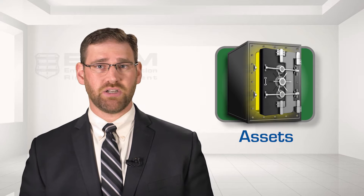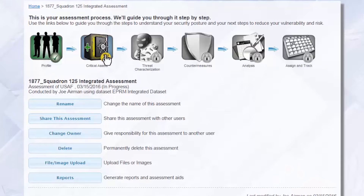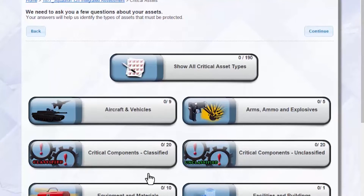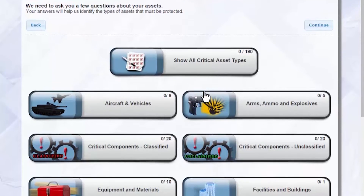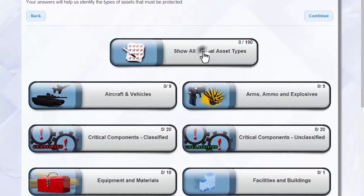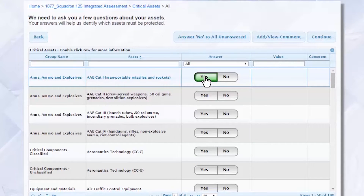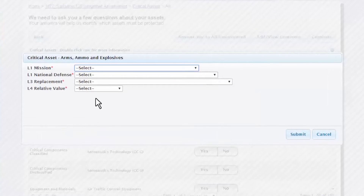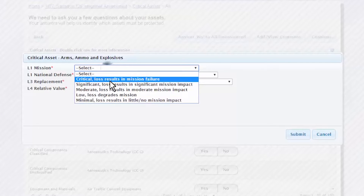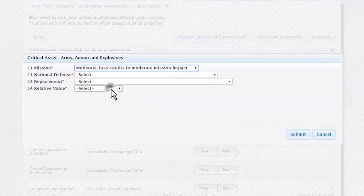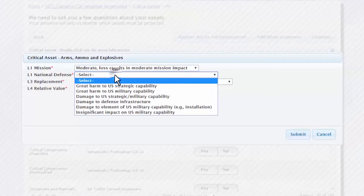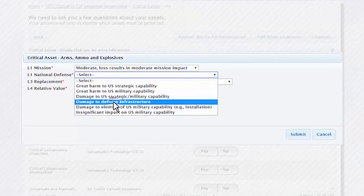After profile, the user moves to critical assets. In this section, EPRM asks the user to identify the organization's critical assets. The user is presented with a list of asset types appropriate for the type of assessment being conducted. Since not all assets are of equal importance, users are prompted with questions to help quantify how critical each asset is. These questions are drawn from policies and calculate a criticality score on a five-point scale. Users are provided with explanations of each asset type and can enter comments regarding each selection.